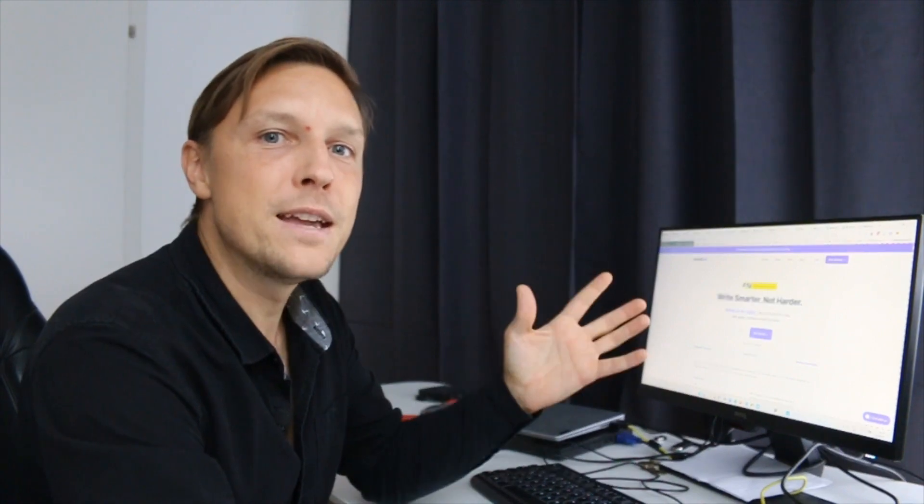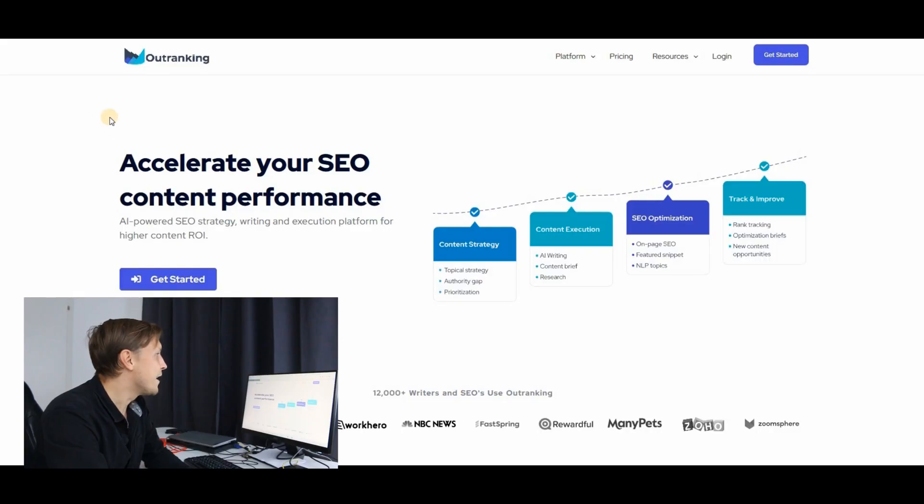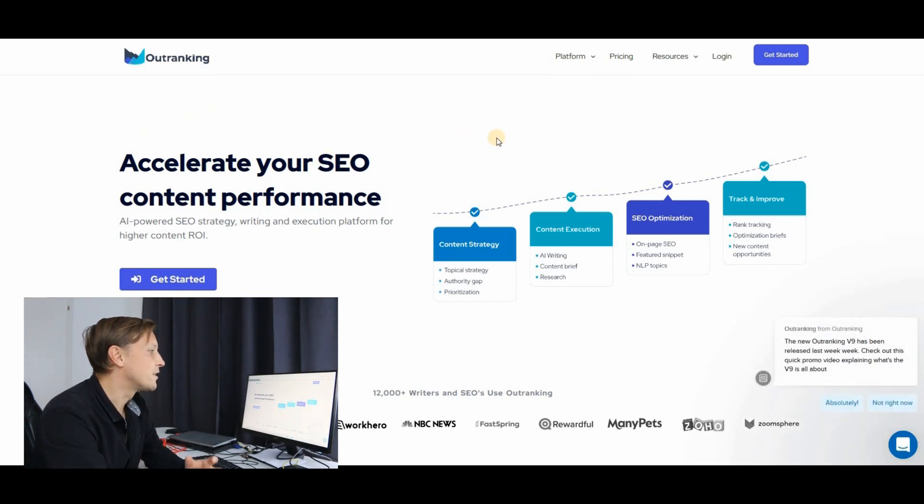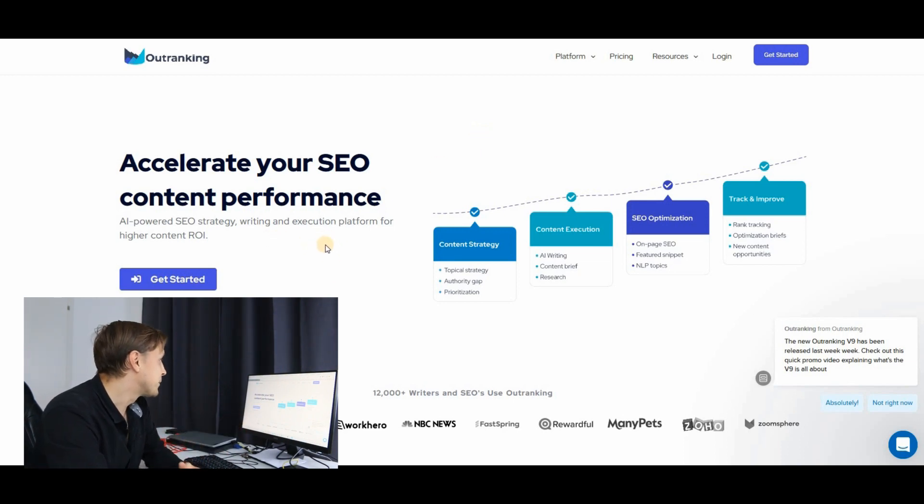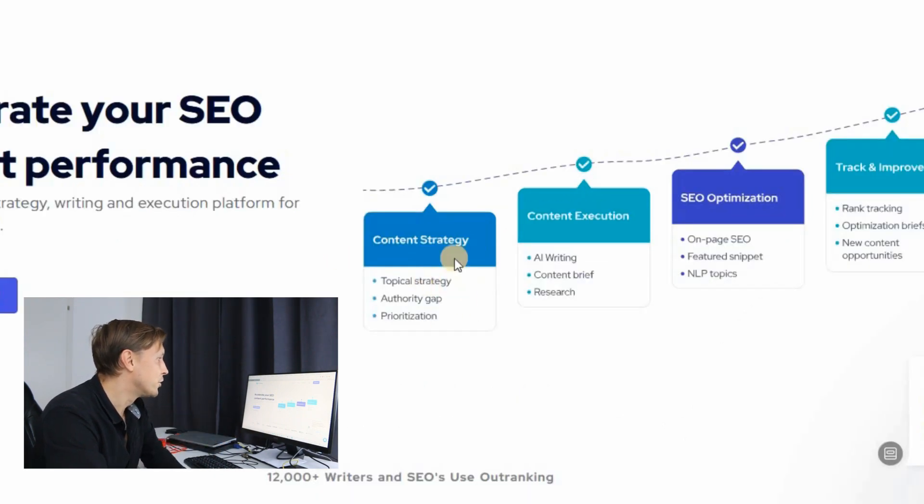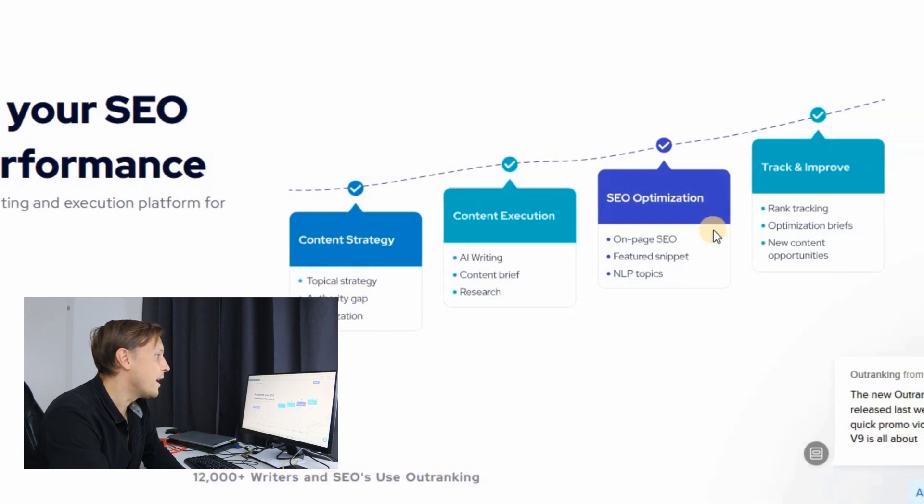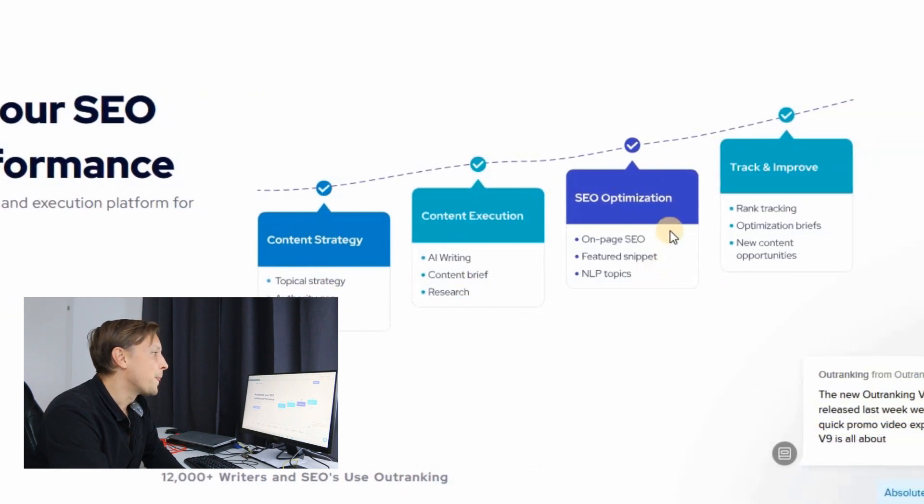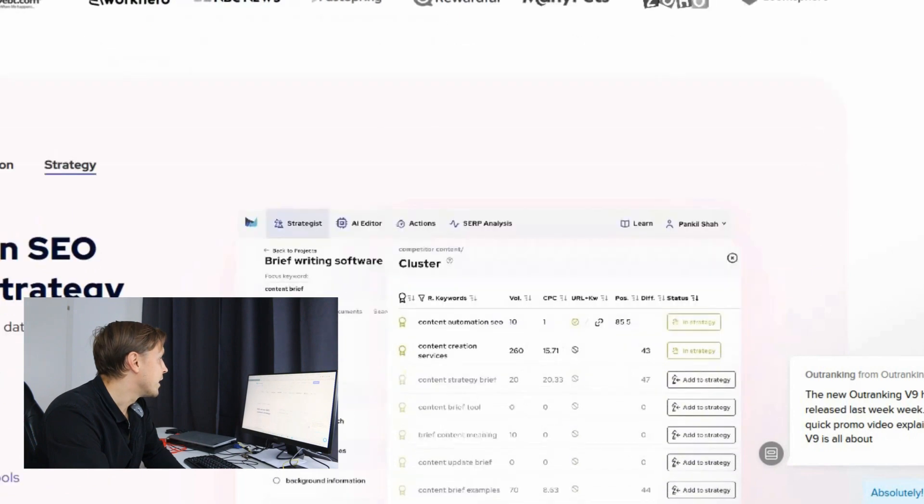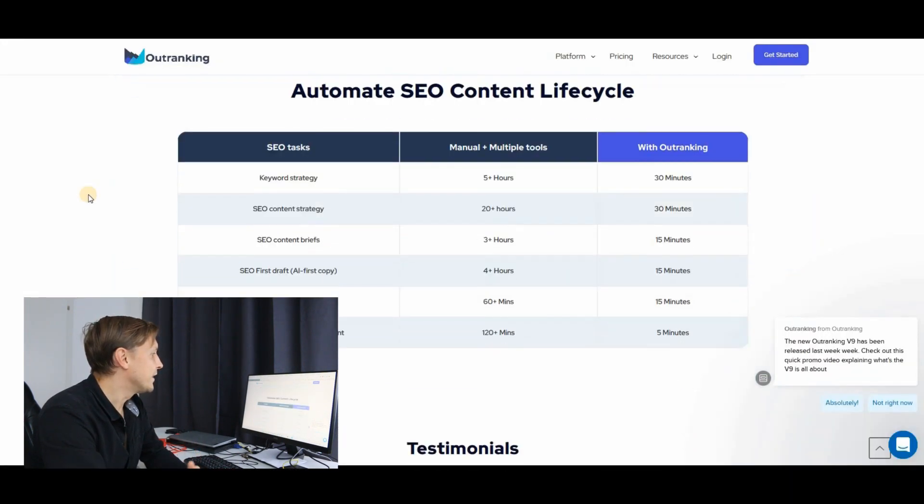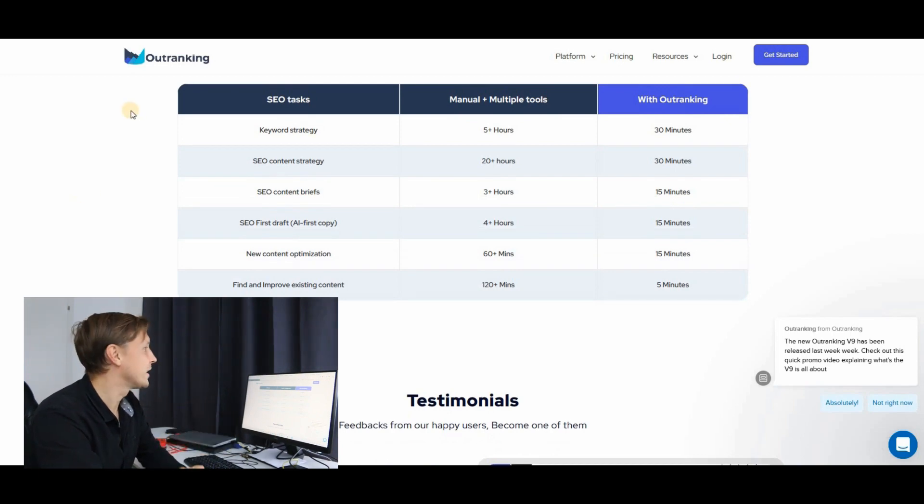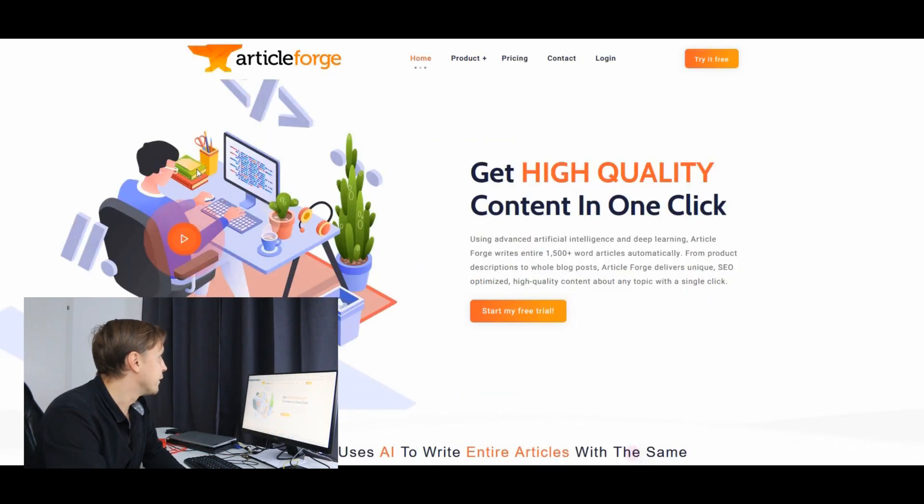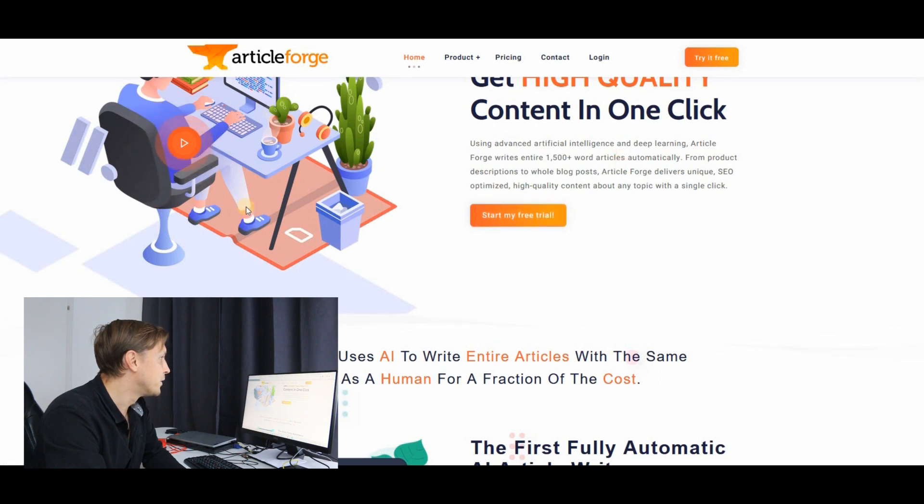Speaking of AI writing and SEO, we have found outranking.io. It's another search engine optimization AI tool you should check out today. It helps you with your SEO strategy, it helps you with your writing and it helps you with your execution. So you have a topic strategy here. You have AI writing, you have on-page SEO and you have tracking and improvements all in one platform. That's outranking.io. Another AI tool which you could use today for your success. Check it out now.